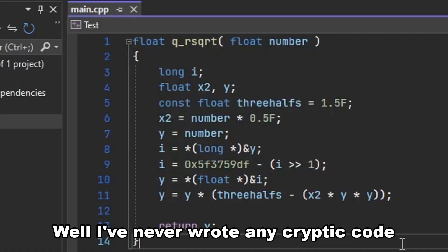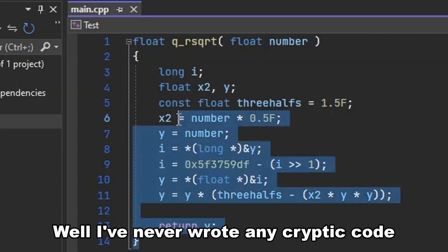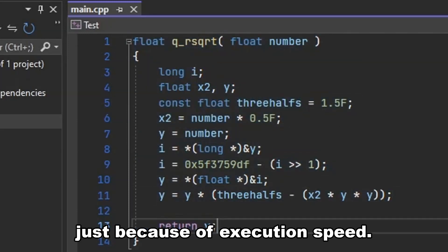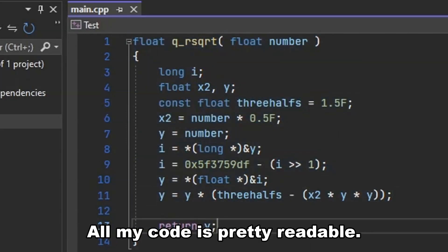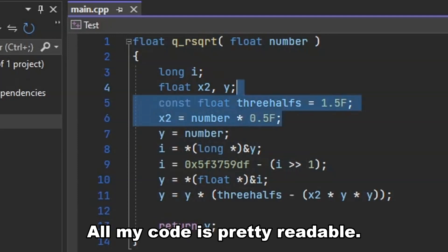Well, I've never wrote any cryptic code just because of execution speed. All my code is pretty readable.